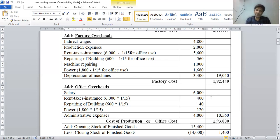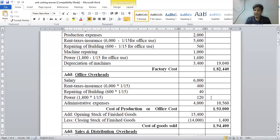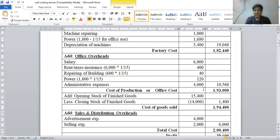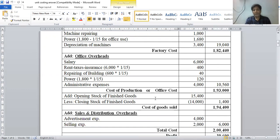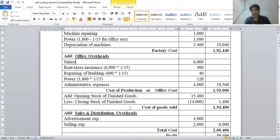So we get cost of production rupees 1,93,000. Now we add opening stock of finished goods and less closing stock of finished goods. Opening stock of finished goods is rupees 15,400 and closing stock is rupees 14,000, so net addition is rupees 1,400. Cost of goods sold becomes rupees 1,94,400.